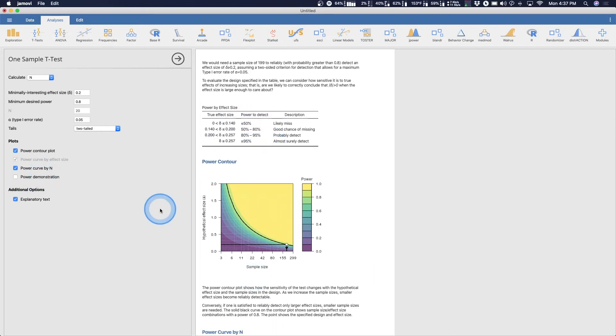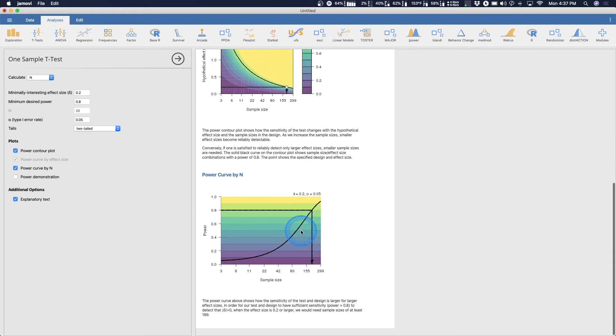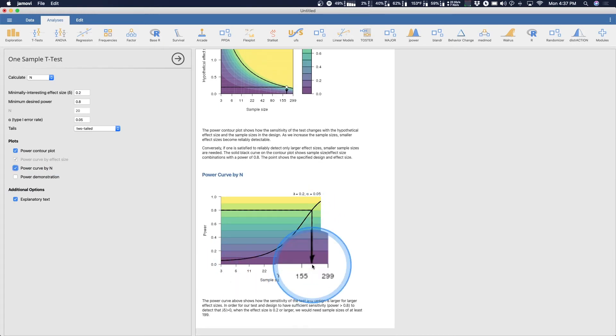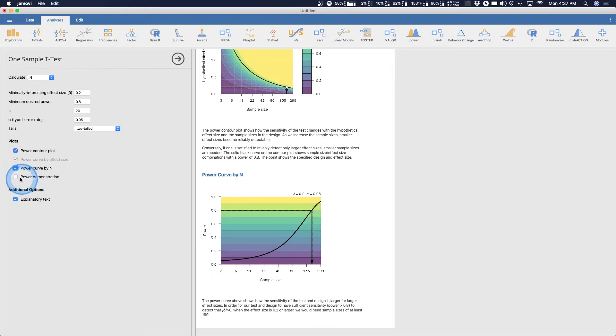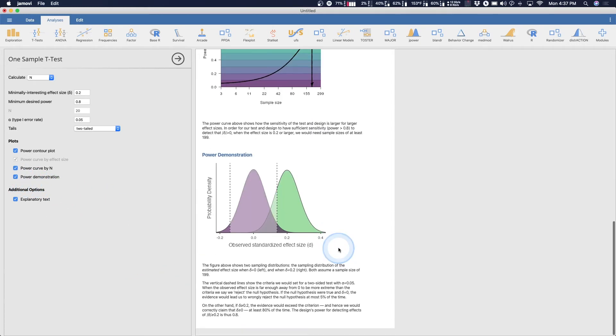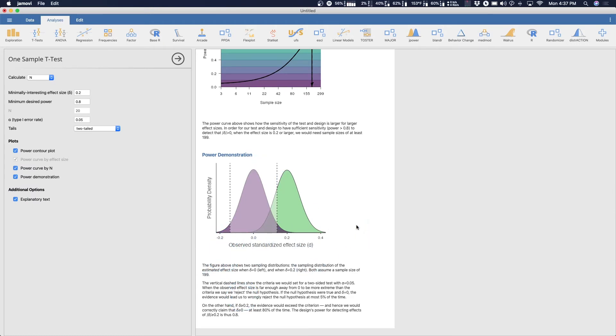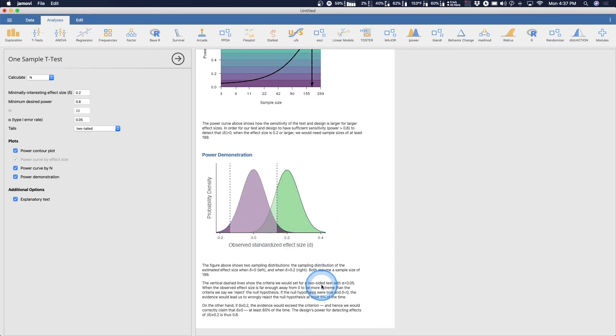And then this is what the contour shows you. Now I can show the power curve by n. So this is the power curve. So the goal is 199 which is what this arrow is pointing to here. Now let's say you end up with 155 because you just didn't have enough money or time. So you roll up here and you're like oh 155 people is about point seven. That may not be good. We may miss the effect.